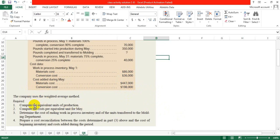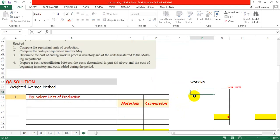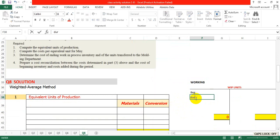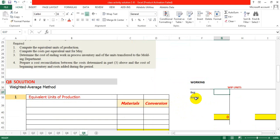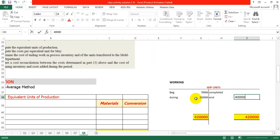The company uses a weighted average method. The first requirement is to compute the equivalent units of production. We will put the values in the T-account of the process. Beginning units is 70,000, units started during May is 3,500,000. Completed units we need to find, and ending units are 40,000.